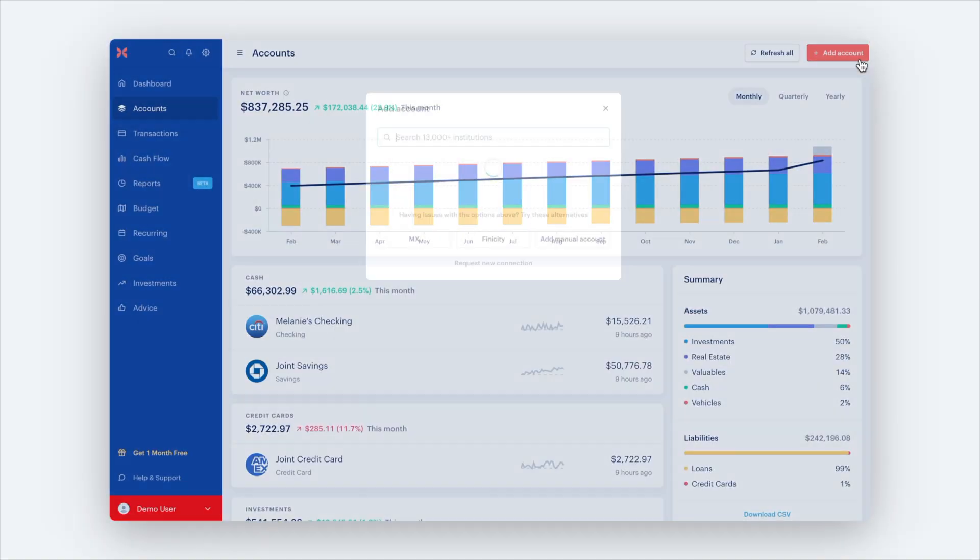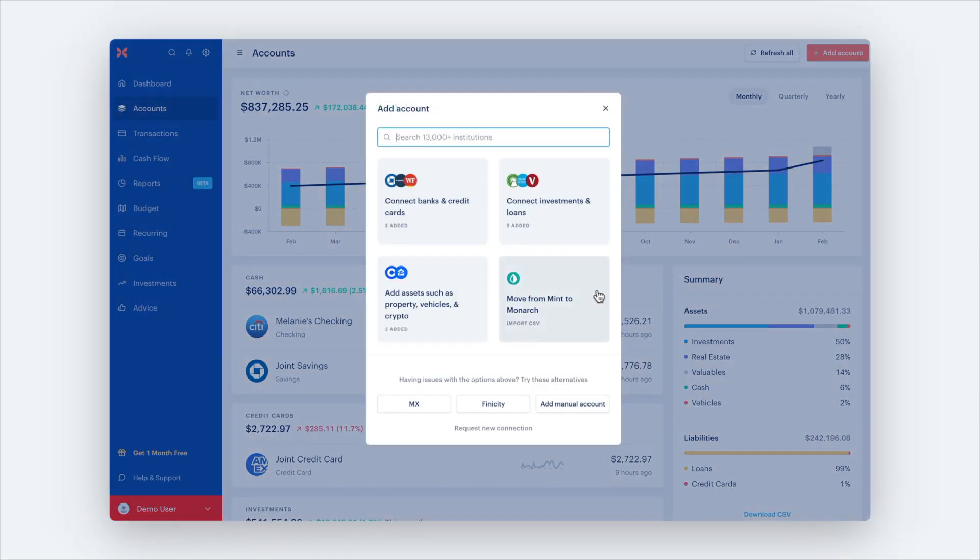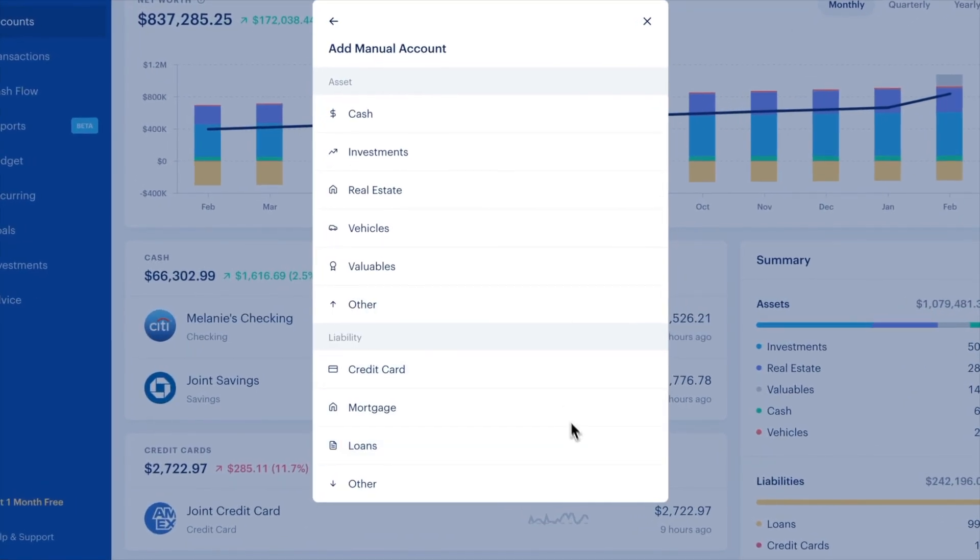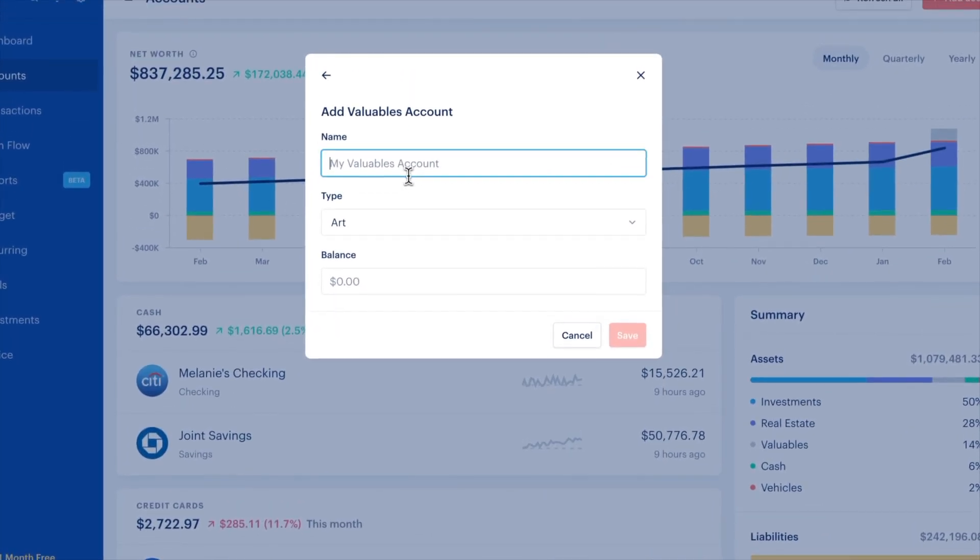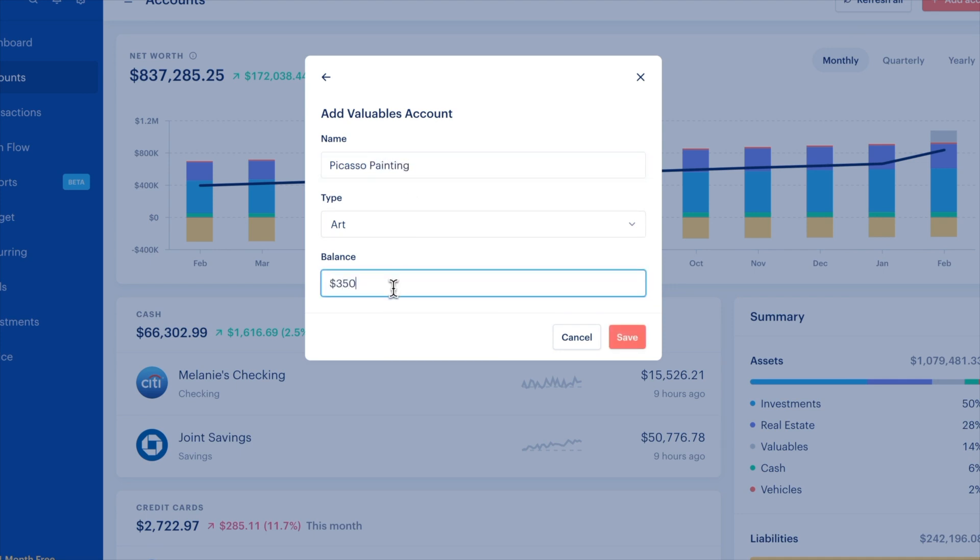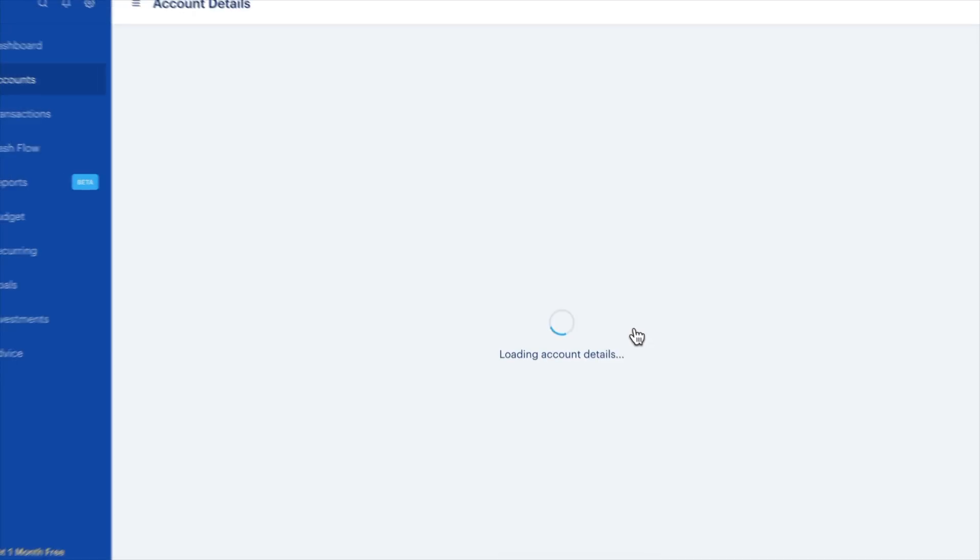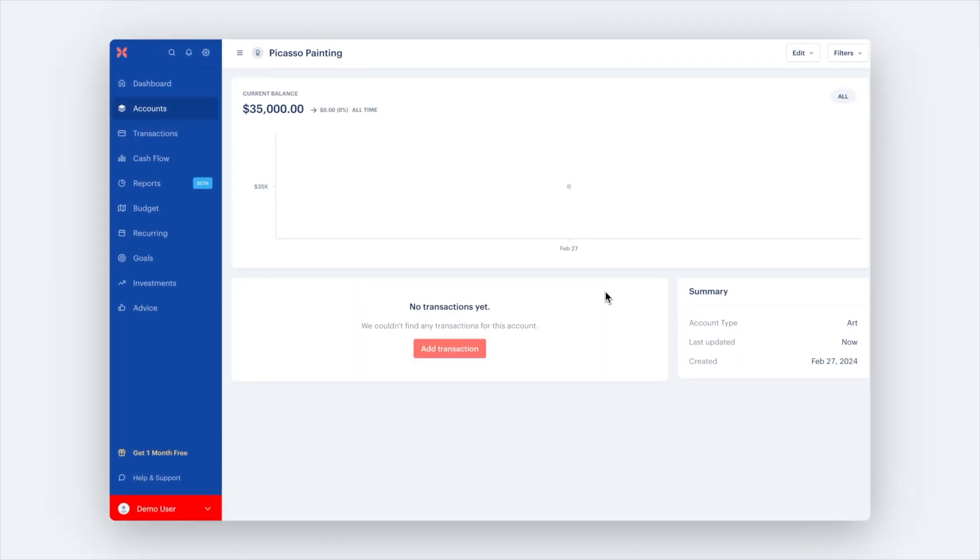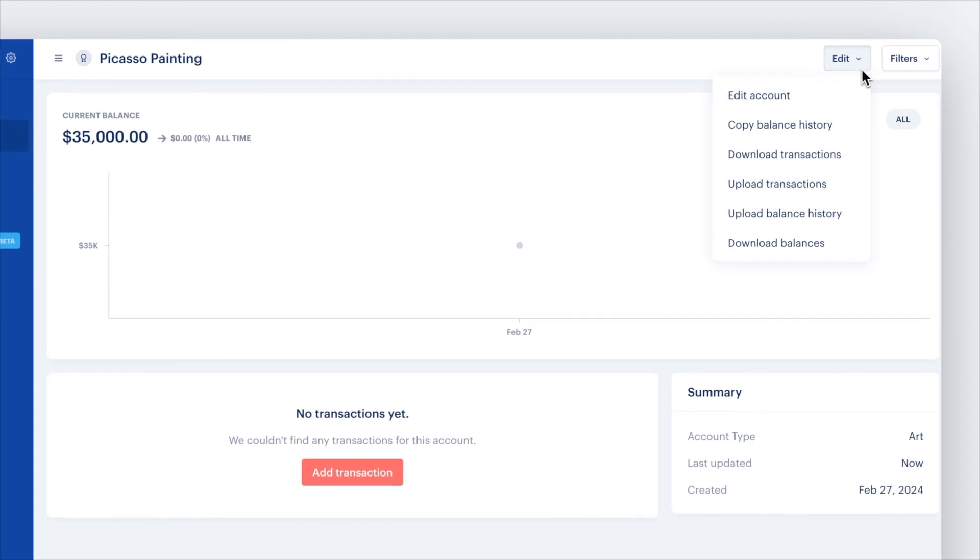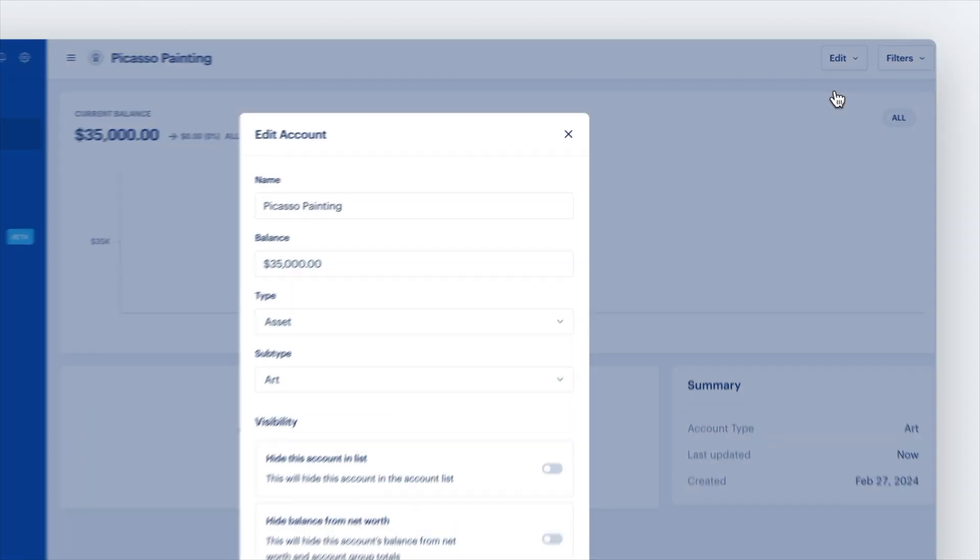If Monarch doesn't connect to your financial account, or if you have an asset like jewelry or cash that doesn't have an online connection, you might want to create a manual account to keep track of it. Manual accounts track everything manually, which means you will have to enter each transaction and change the balance or value of the account all by hand, like this Picasso painting.